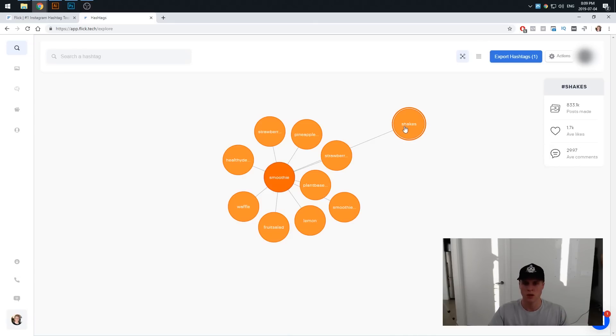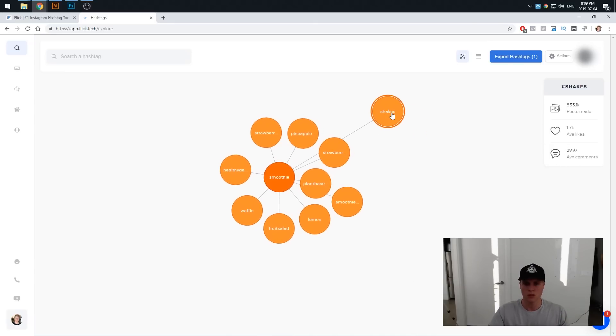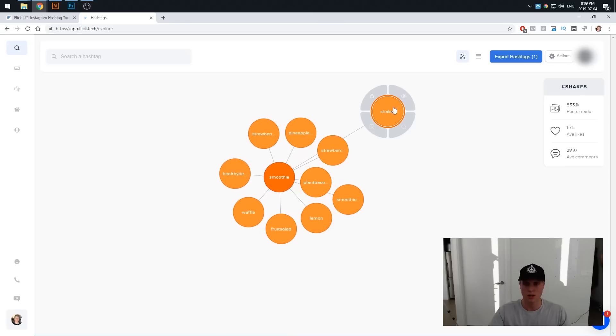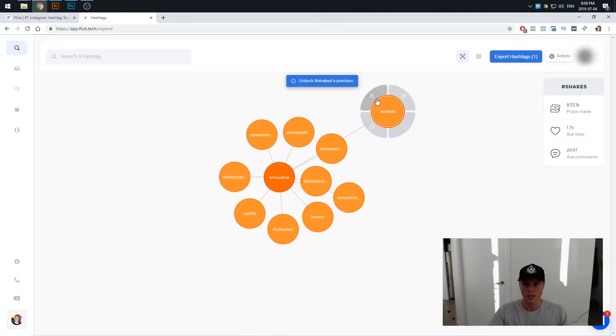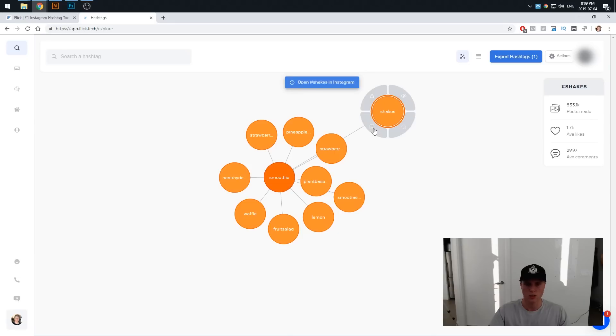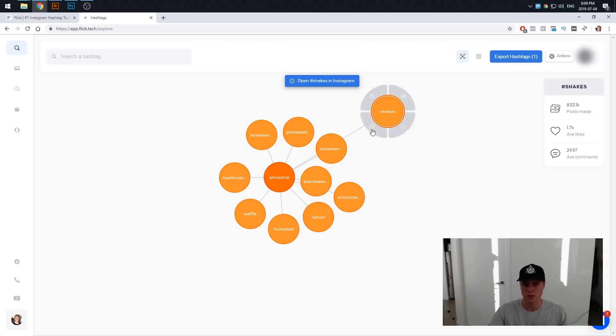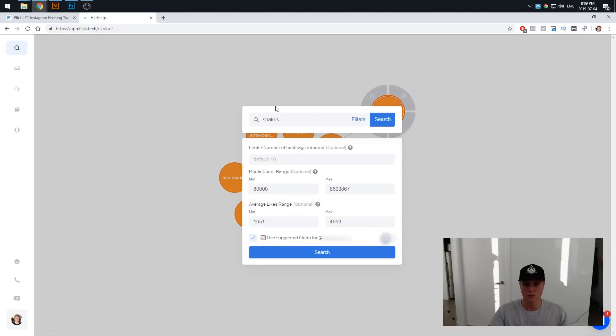You need it around 1.7k and around 30 comments to get in the top post. But either way, let's say we like shakes. What we can do is actually right click on this and then if we just grab this we can click on many different things actually here. We could obviously unlock shakes position, we could open it in Instagram the hashtag to go and see what type of content is being uploaded there. But basically what we want to actually do is just expand shakes.